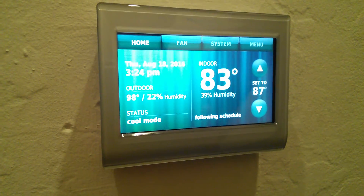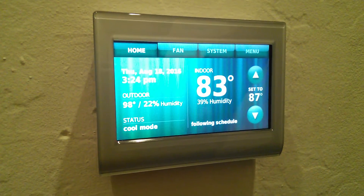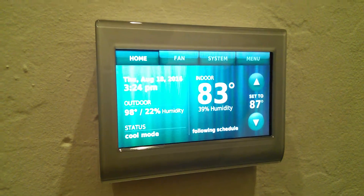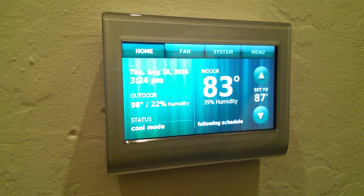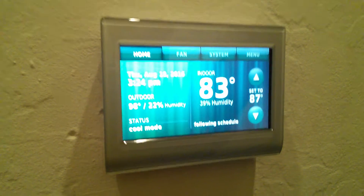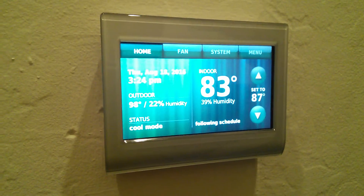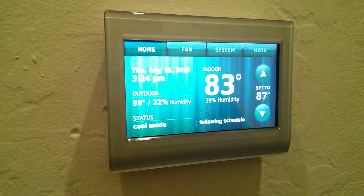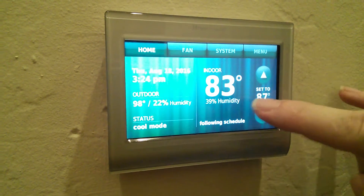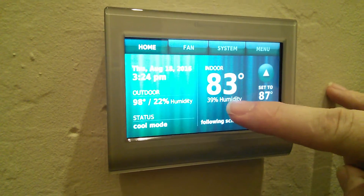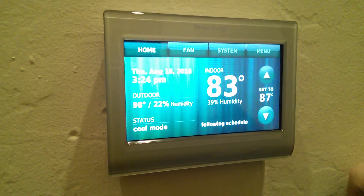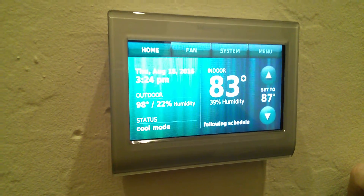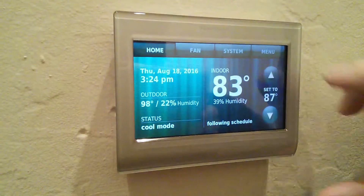I want to show you a new feature of the Honeywell Wi-Fi thermostats they added with the recent software update a couple weeks ago. This is what our thermostat looks like now. There's actually an empty spot here which will get filled in with the new utilities settings.